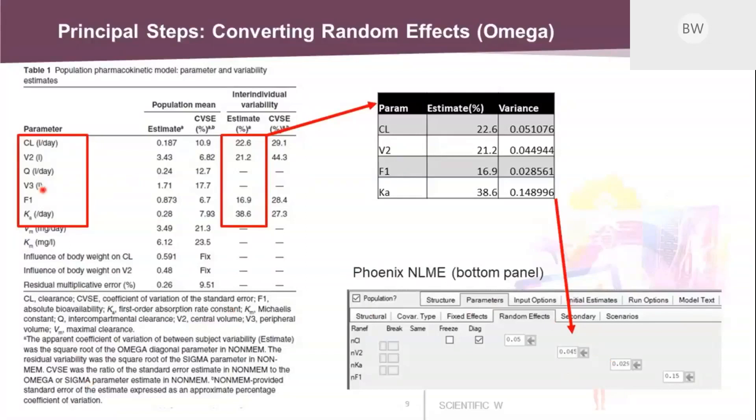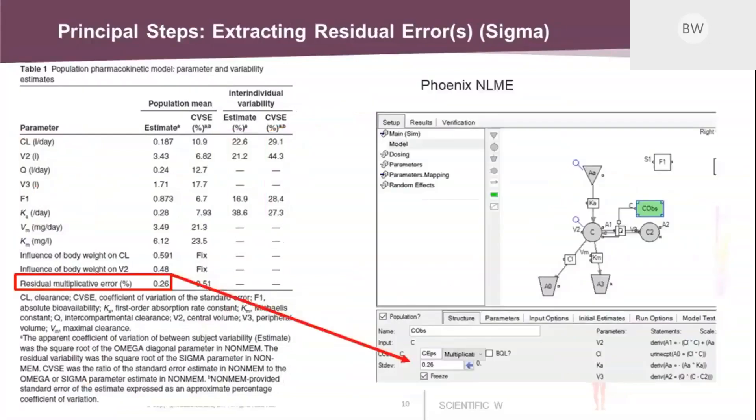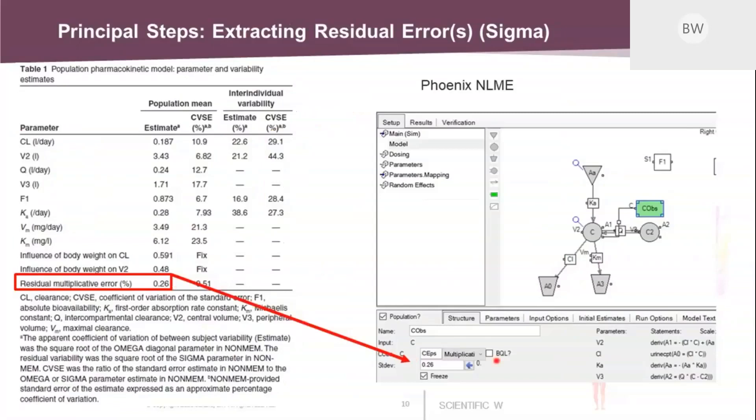The last value that you need to add from the article into Phoenix is the residual error value. Here they have applied a multiplicative error. And you just take this 0.26 value and put it into the structure part of the Phoenix model object. Make sure you switch to multiplicative residual error and put the value of 0.26 into this field and that will do it. So this is the whole model defined or translated into Phoenix. For me, it's a very simple and straightforward process.